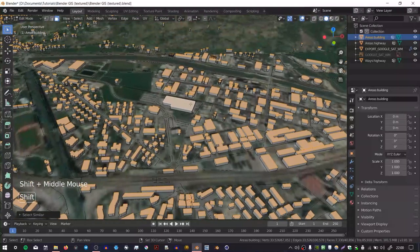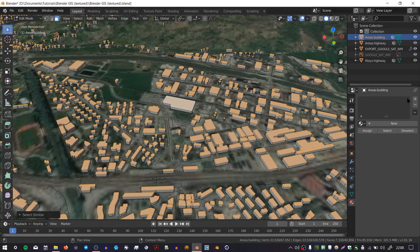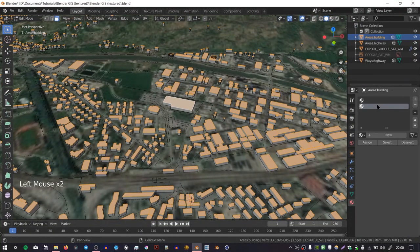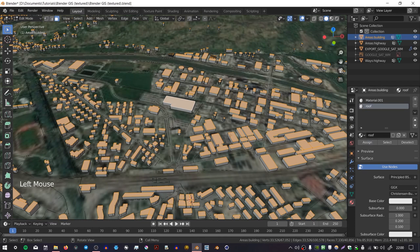Now we need to add some materials. In the material editor I'm going to add two slots. In the first I'm just going to add the default material, and in the second I'm going to add a material called roof and then press Assign. That's going to take my selection and apply it all to that roof material.